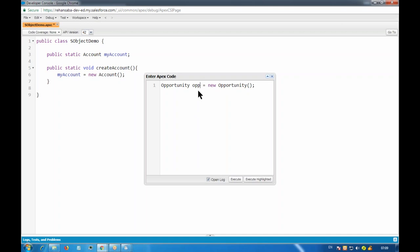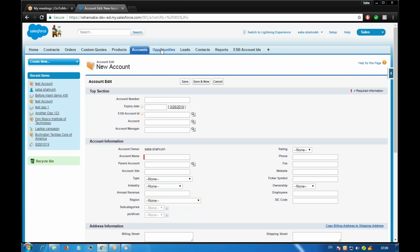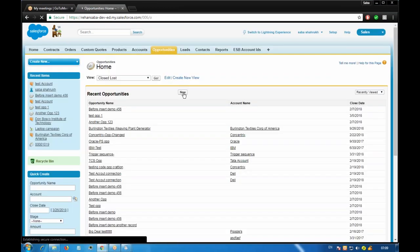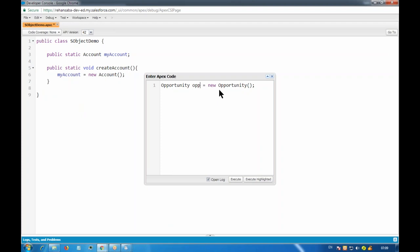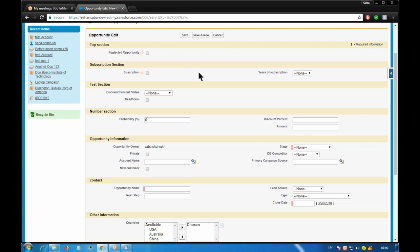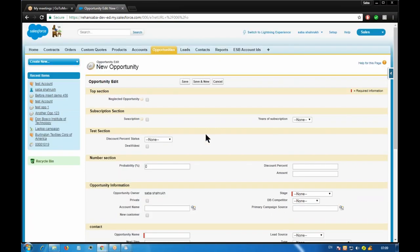Opportunity has more than one required field: stage name, close date, and the name of the opportunity. If you want to create a record, you must provide the required fields. Also, any validation rules on the opportunity must be followed — like providing a discount percentage or amount. It's the same as creating a record from the main page. Both places you have to follow the rules.